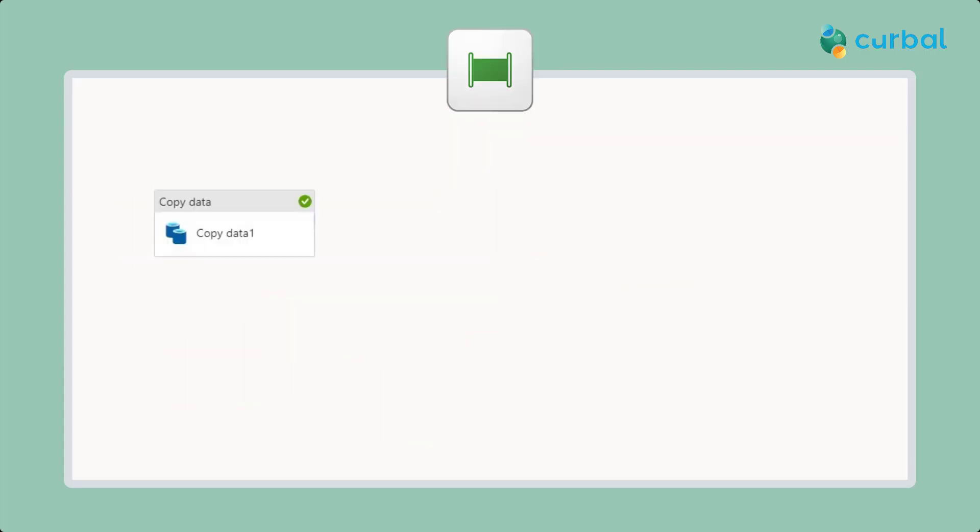Let's start from scratch. First, we're going to get the data using the copy data activity because we can do a lot of checks. We can check file size, last modified date, ensure that all the columns that should be there are there.